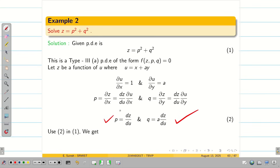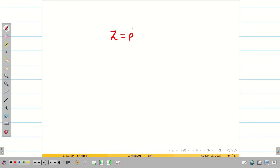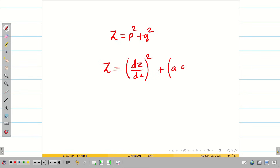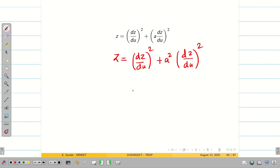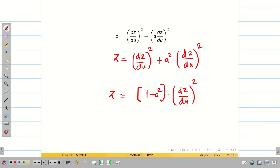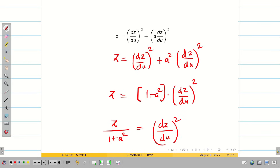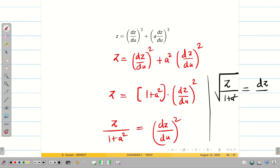Substituting P and Q into equation 1: Z = (DZ/DU)² + (A·DZ/DU)² = (DZ/DU)² + A²·(DZ/DU)². Taking (DZ/DU)² as common, we get Z = (1 + A²)·(DZ/DU)². Therefore Z/(1 + A²) = (DZ/DU)².